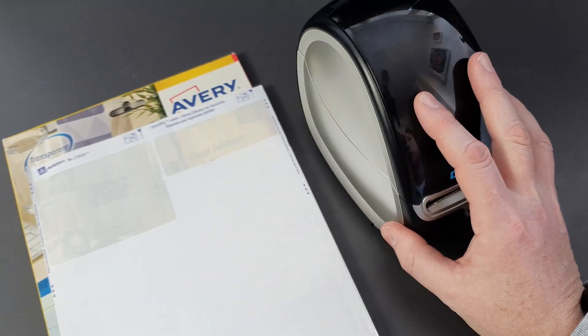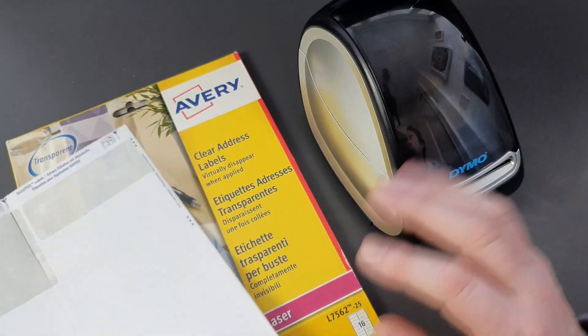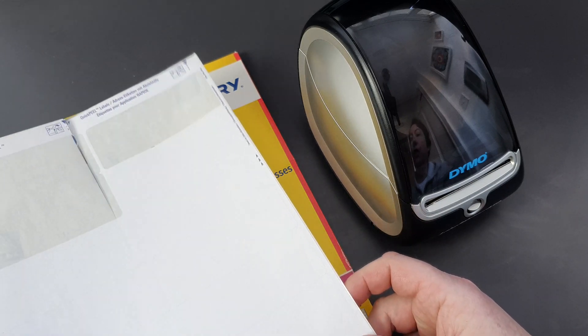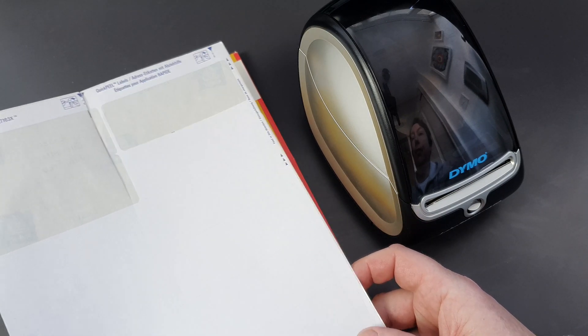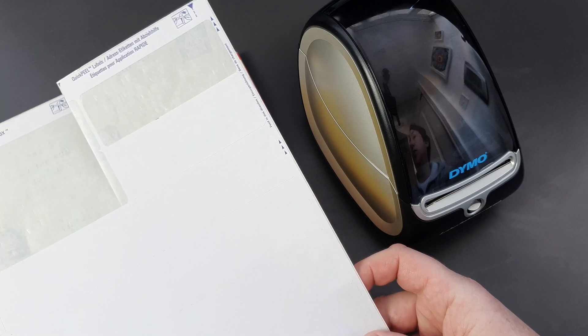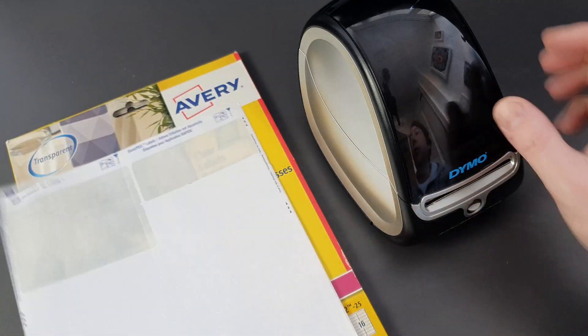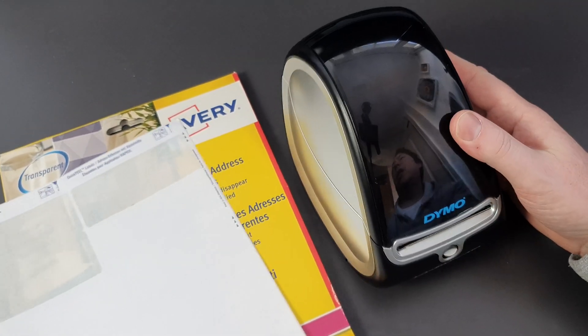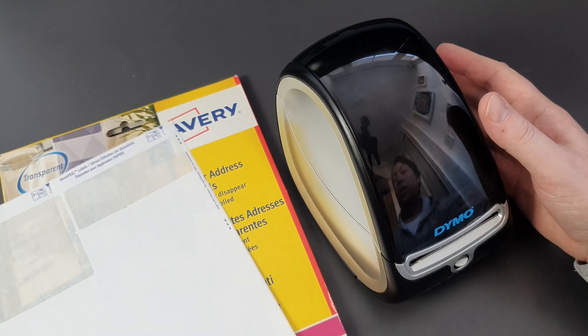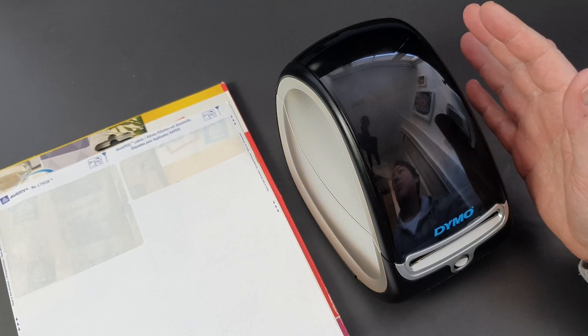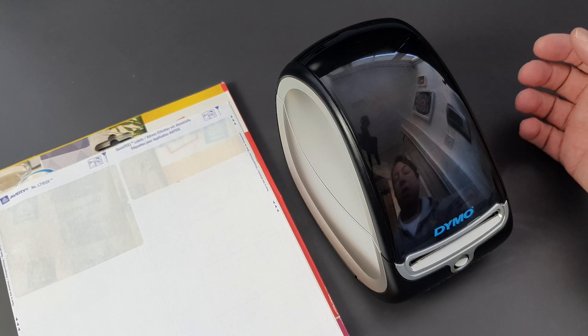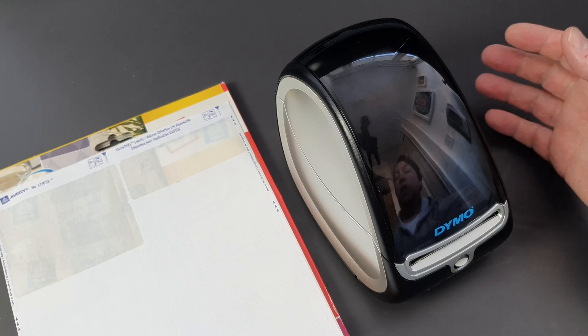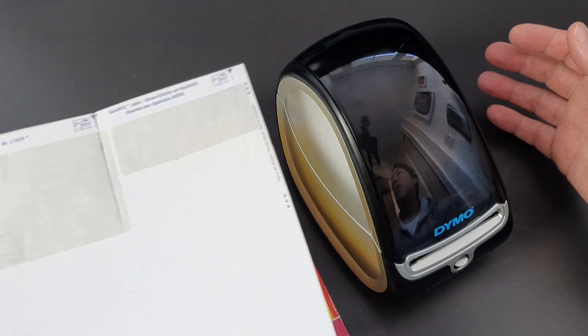If you're one of those people who prints out labels on A4 Avery style sheets and is getting a bit bored of doing that because you might print one or two labels instead of doing a whole sheet at a time, then this kind of Dymo label writer is for you. The reason is you can easily print as many labels as you want, one at a time, ten at a time, whatever.